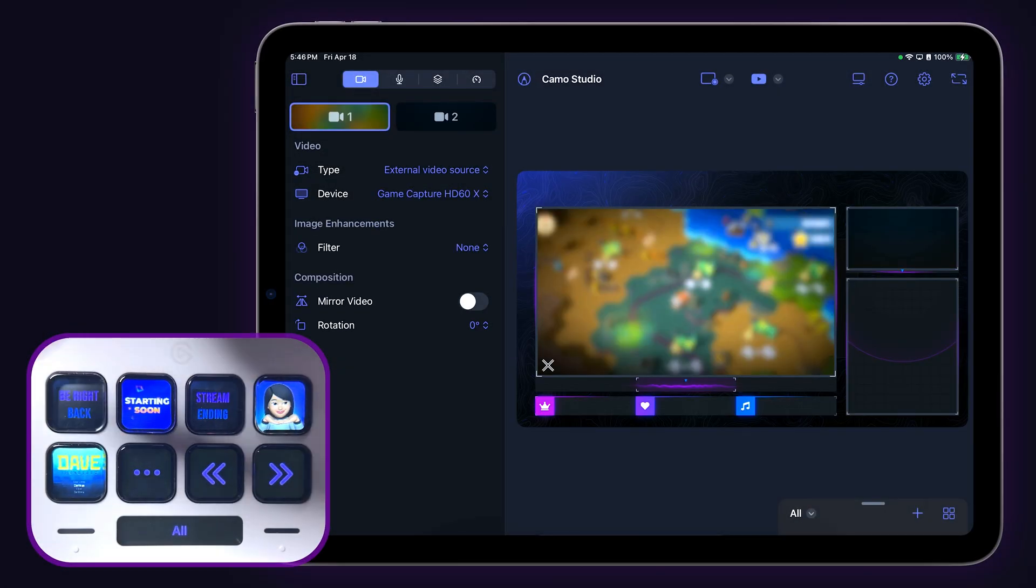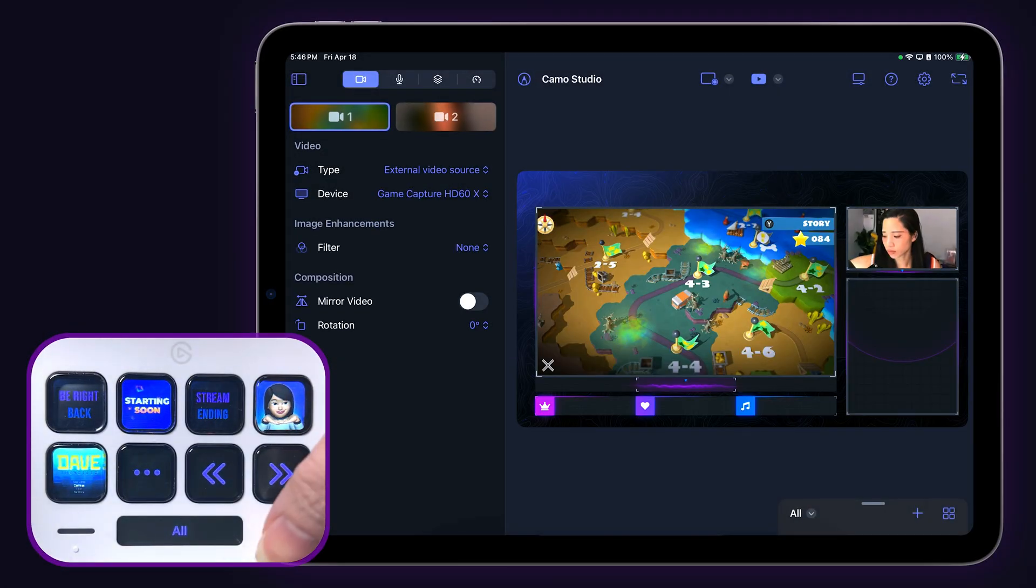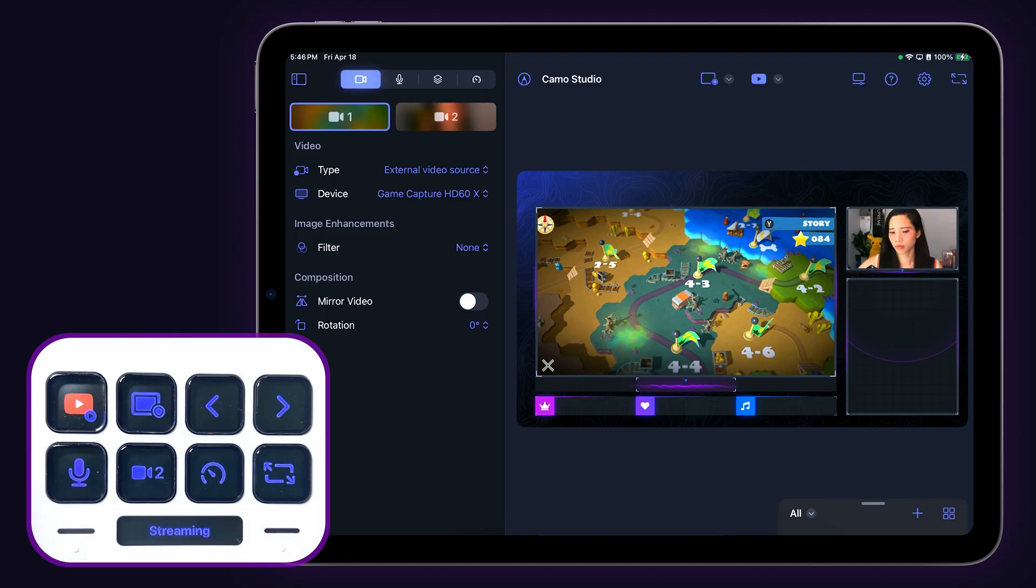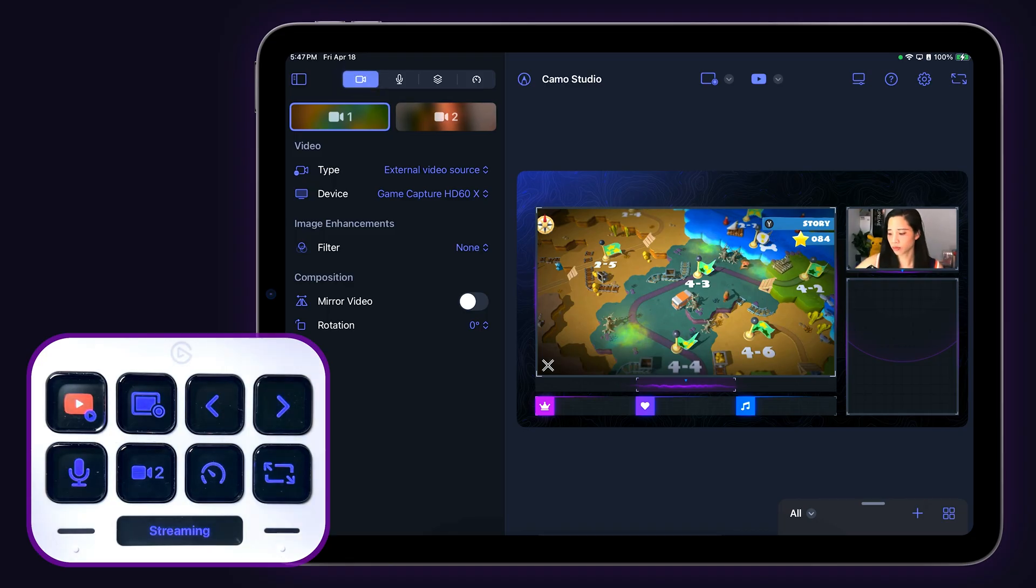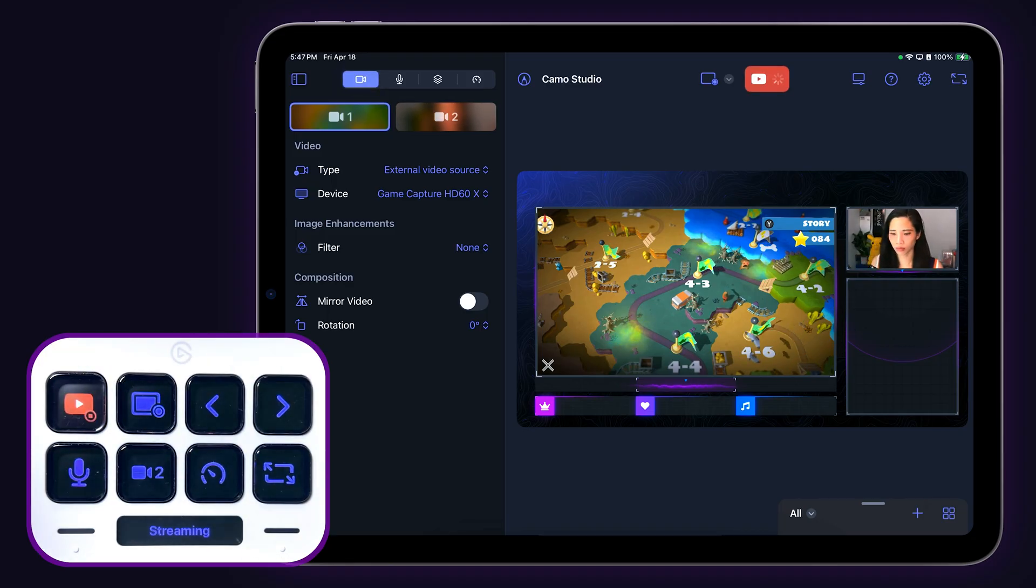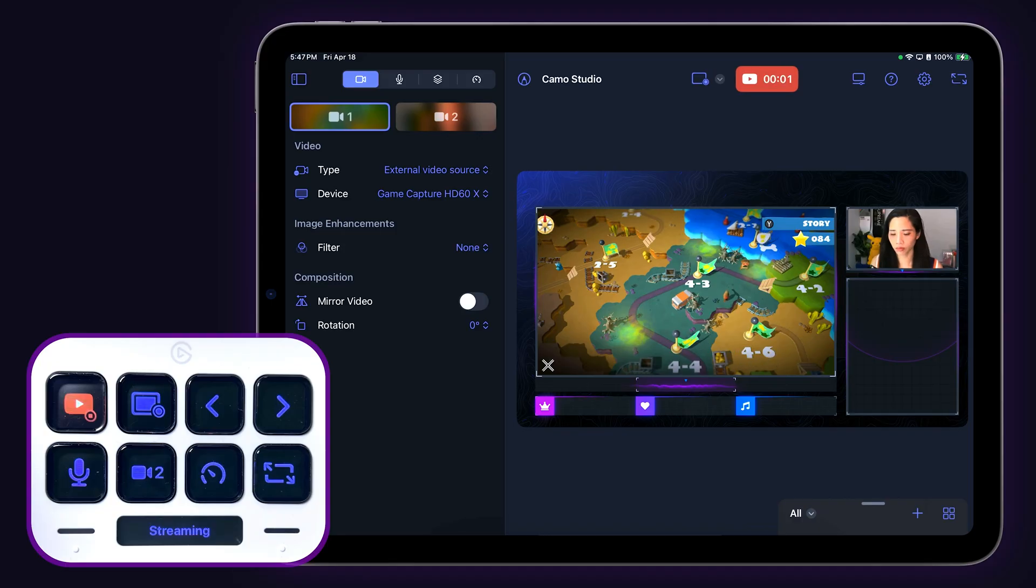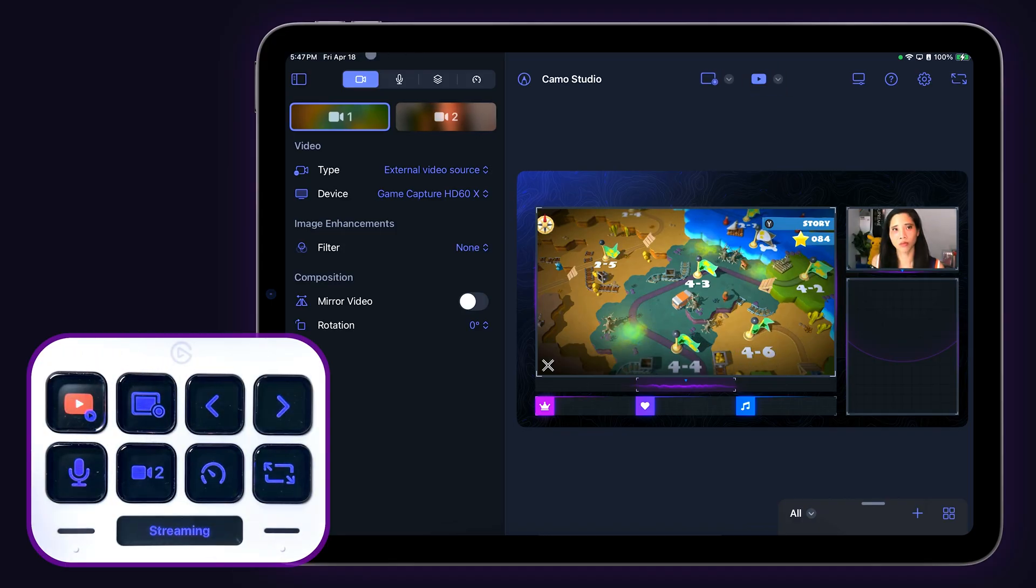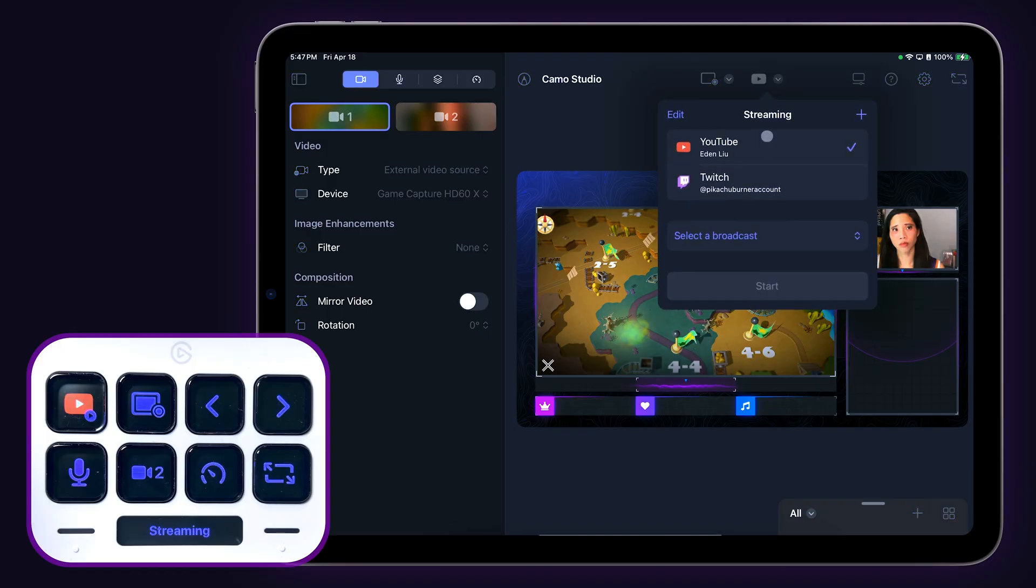Next page on the Stream Deck Neo focuses on useful functions while streaming or recording. The first key is the start-stop streaming key. Tap once to start streaming and tap again to stop. The icon on the Stream Deck will change depending on which streaming service you have selected.